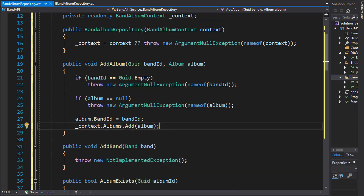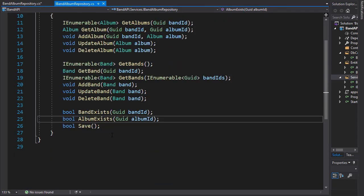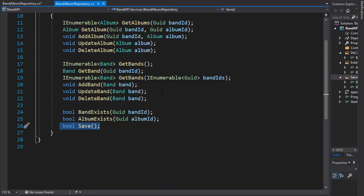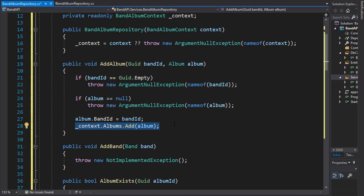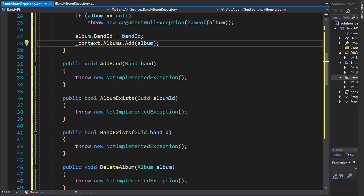That's it for our add album method. Remember, this is only adding it to the context - it's not saving it in the database yet. For that, we will have the save method that will be called later on. This is just preparing everything to be added to the context before saving it into the database. Next, let's do the add band method.